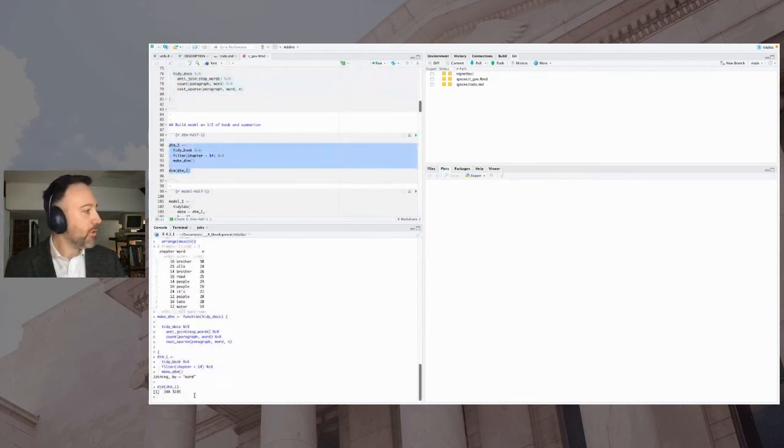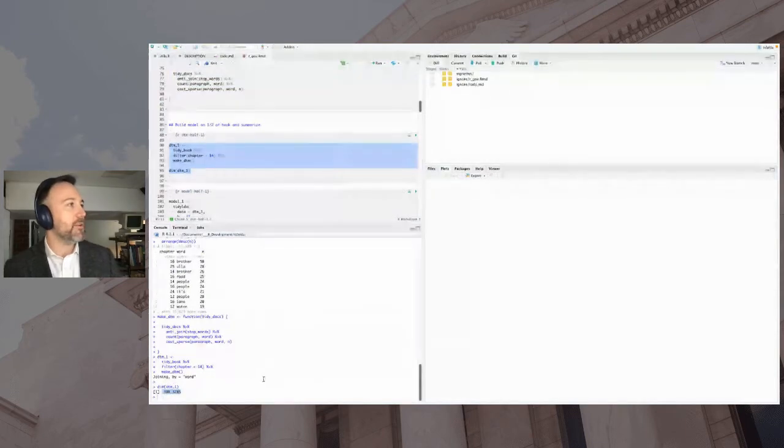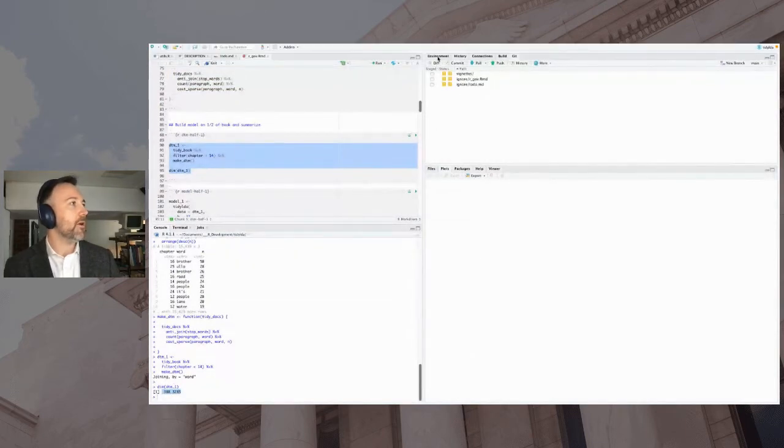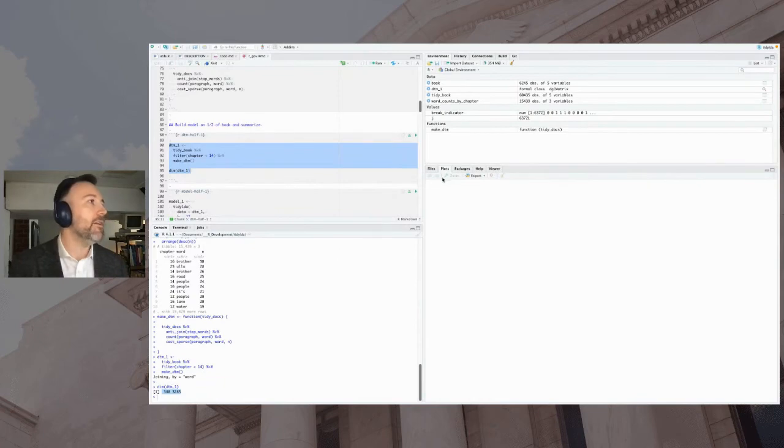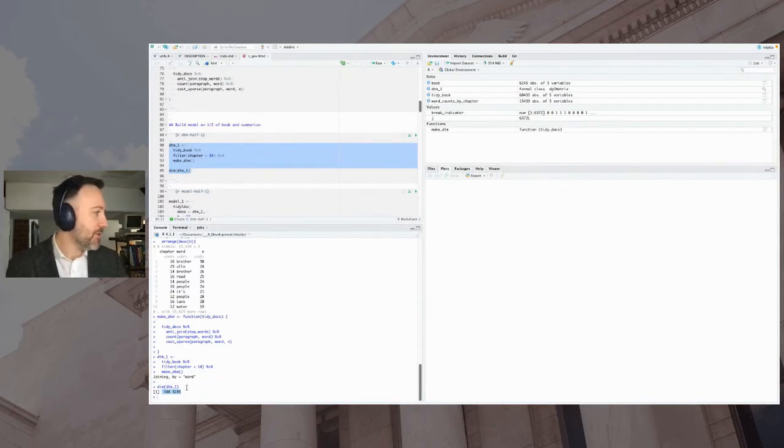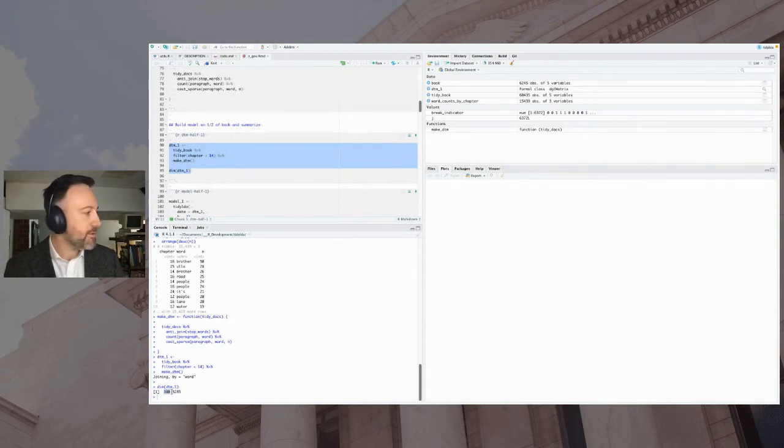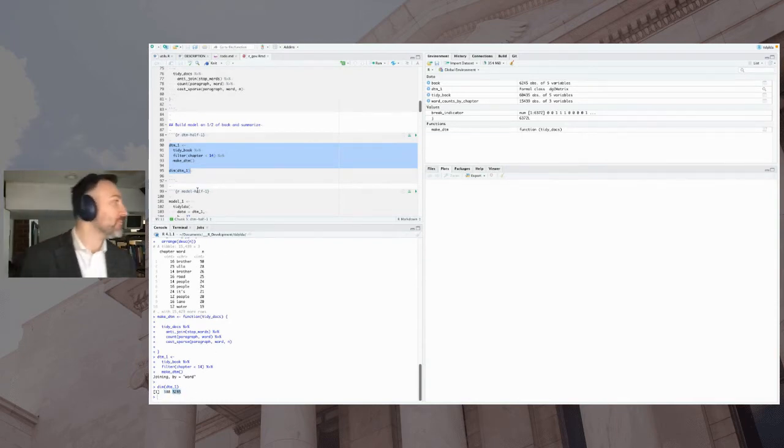Just to be clear in the function there, a document term matrix has one row per document, one column per word or token. And we're going to build a document term matrix on the first half of the chapters in this book. So we'll do that. And I printed the dimensionality here. So even though this document term matrix is this weird DGC matrix, it still has dimensionality. So 388 paragraphs, 3,285 words there.